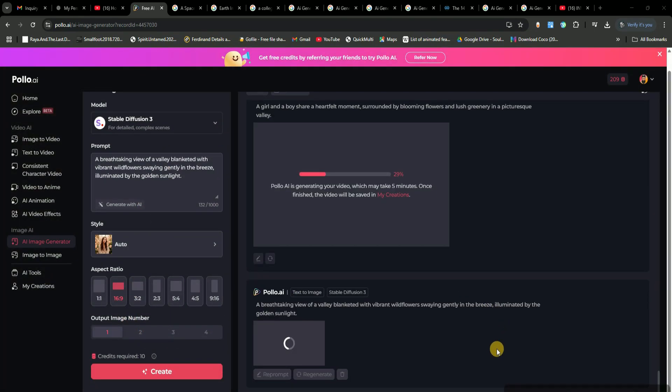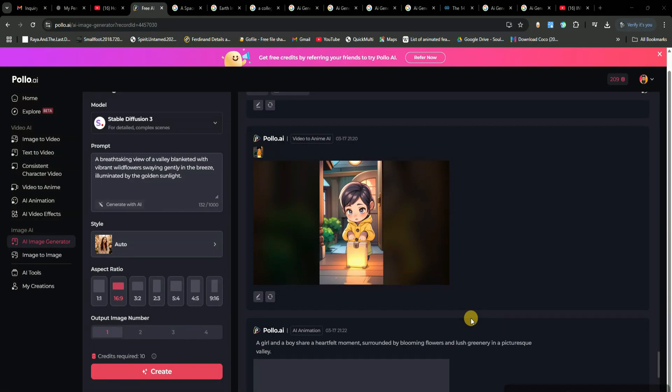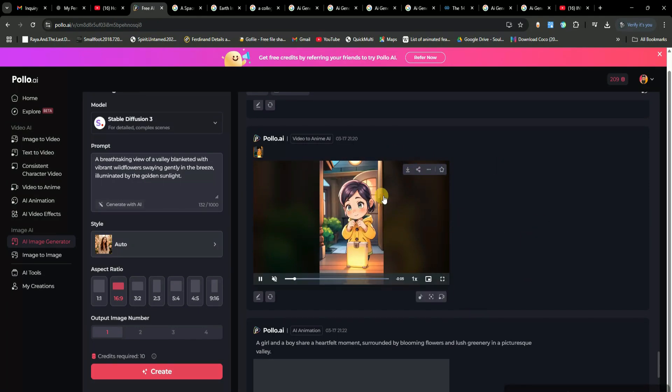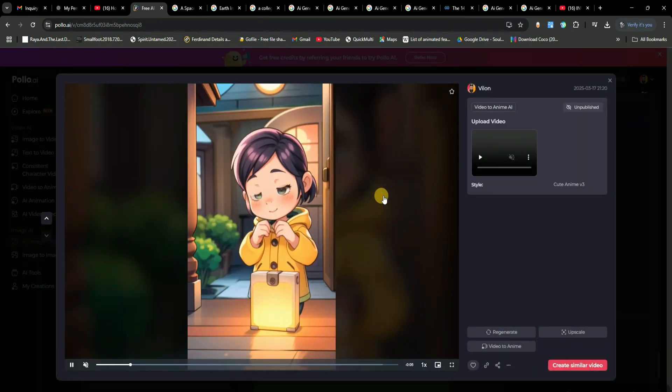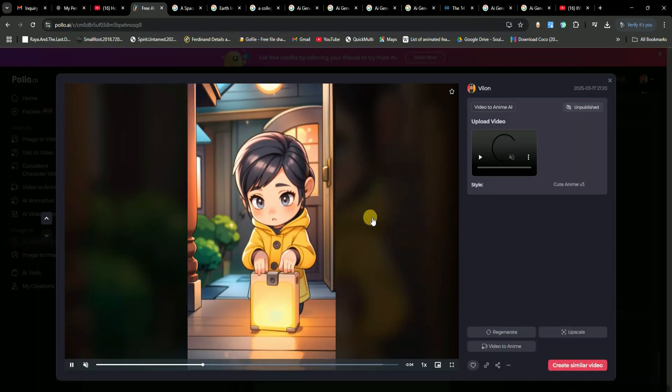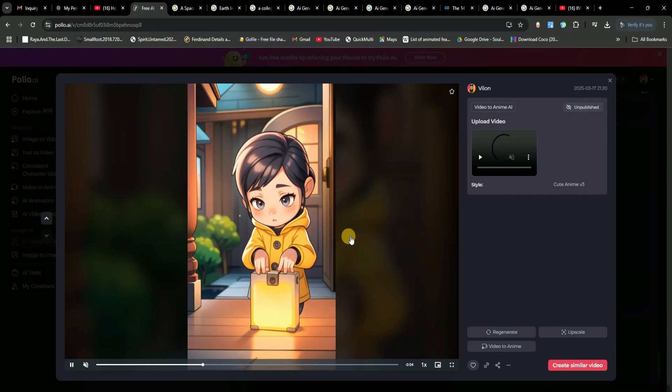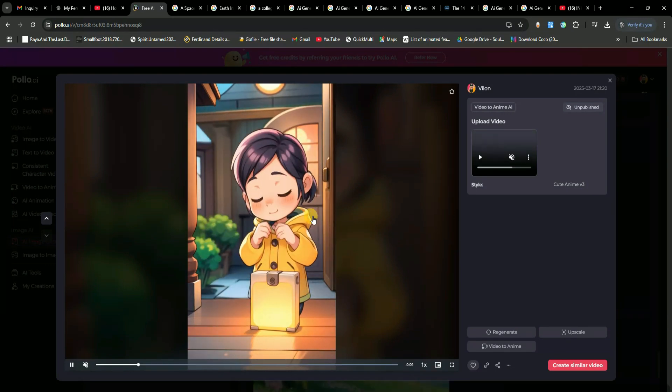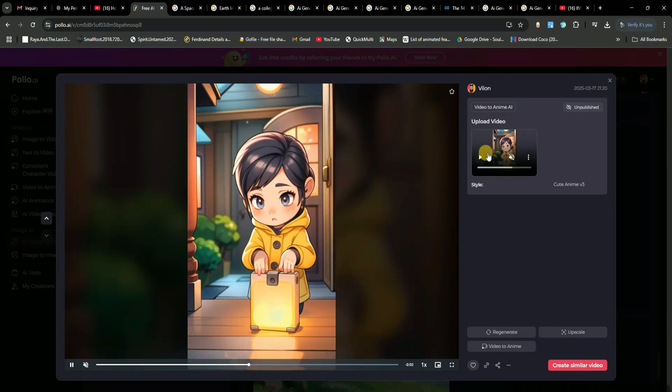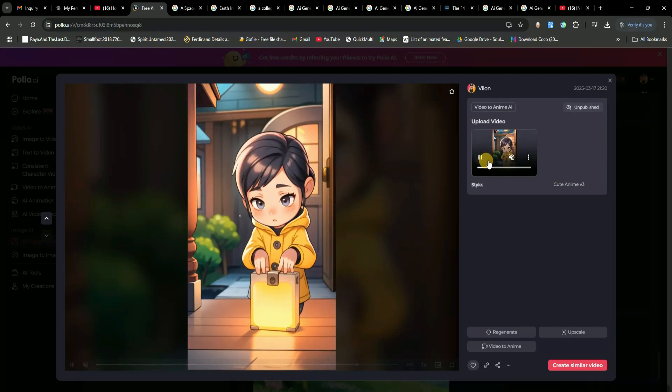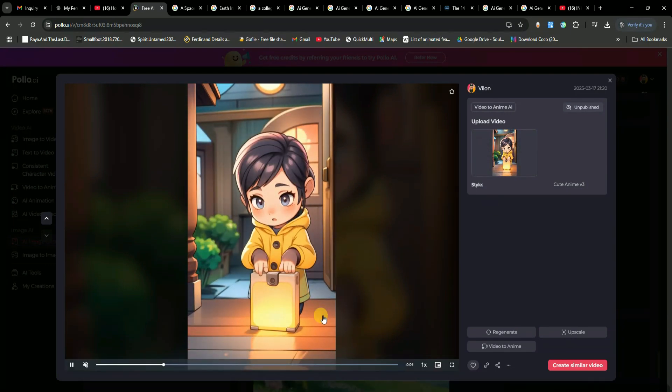Meanwhile, our video to anime conversion is done. Just look at how amazing this anime style video turned out. You can turn any video into anime and start monetizing it on YouTube or other platforms. This is a game changer.